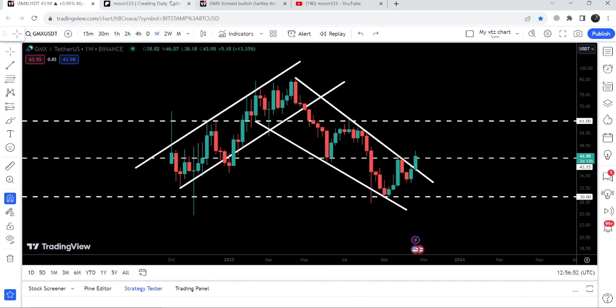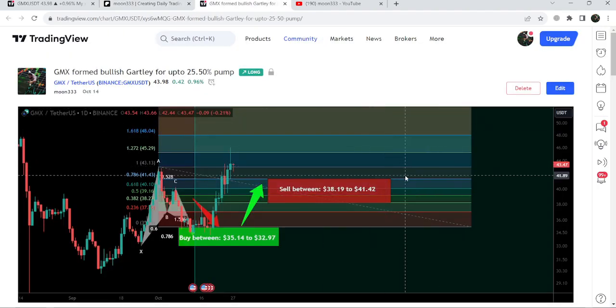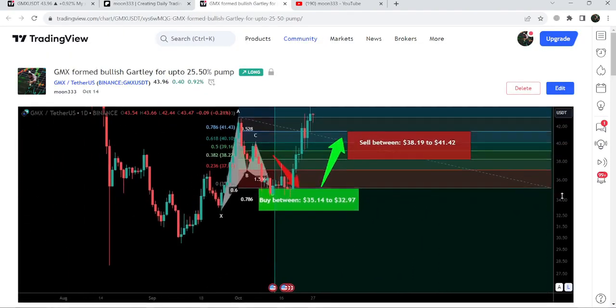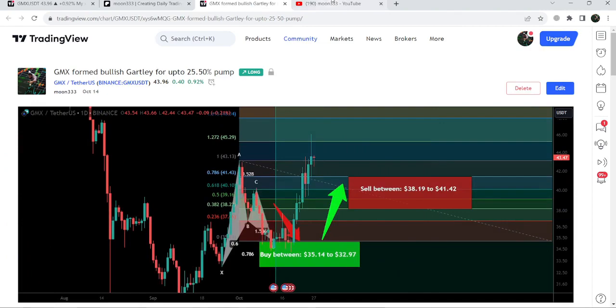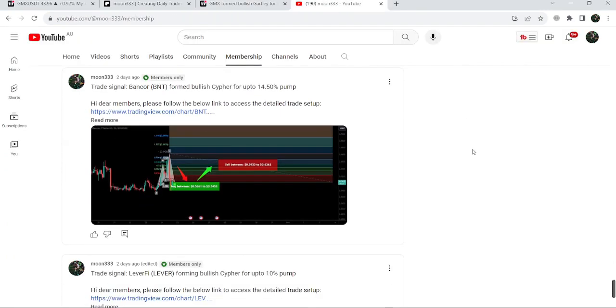This was the update. I hope you liked the analysis. Please hit the like and subscribe to the channel. For more trading signals, you can join me and support me as a YouTube member or Patreon member.